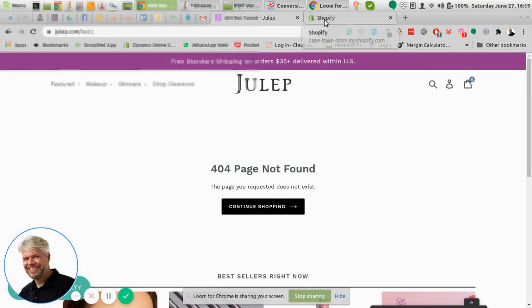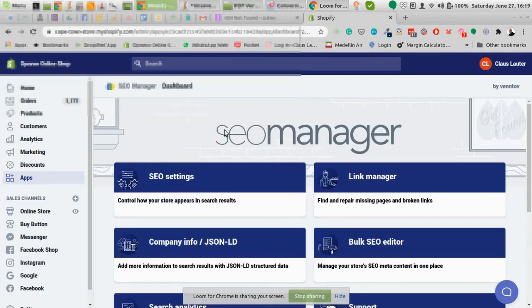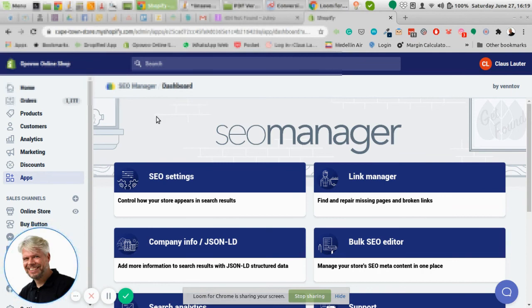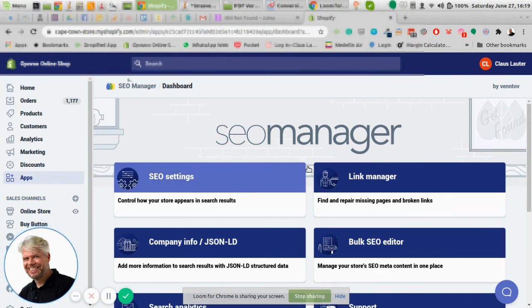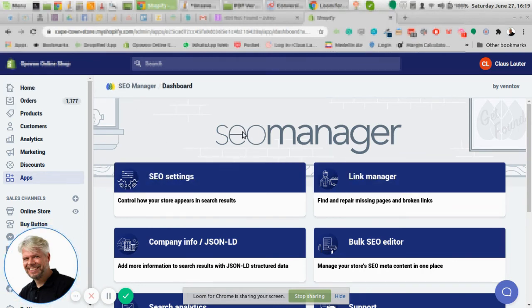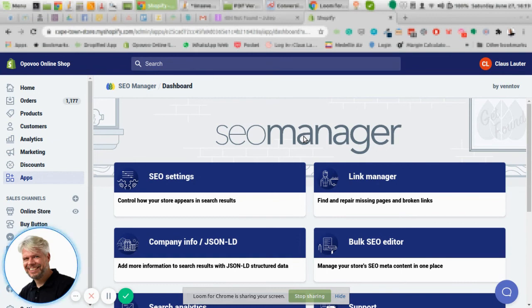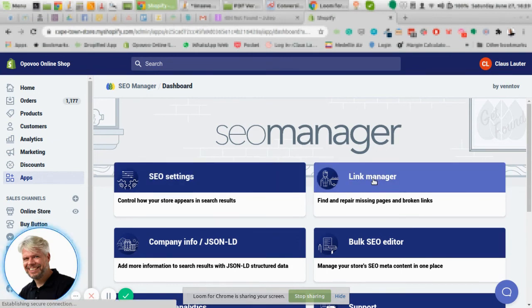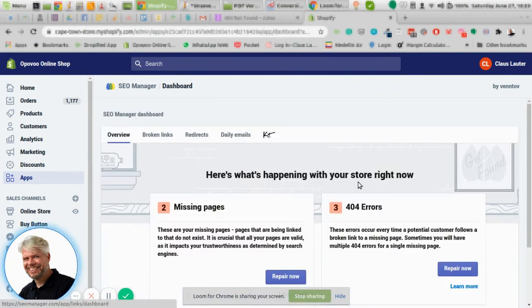Now one way to avoid 404s is that you for instance use an app like SEO manager, which I will mention in a later video, and they have a link manager. So what this tool does, this app does, it scans your whole site for URLs for 404 errors.